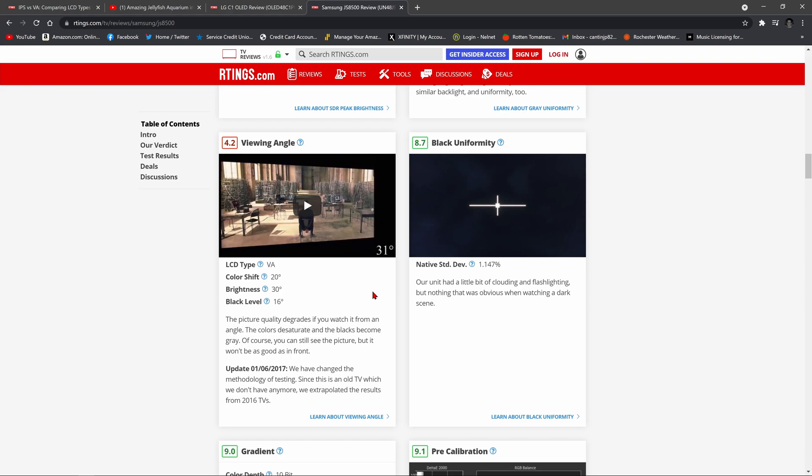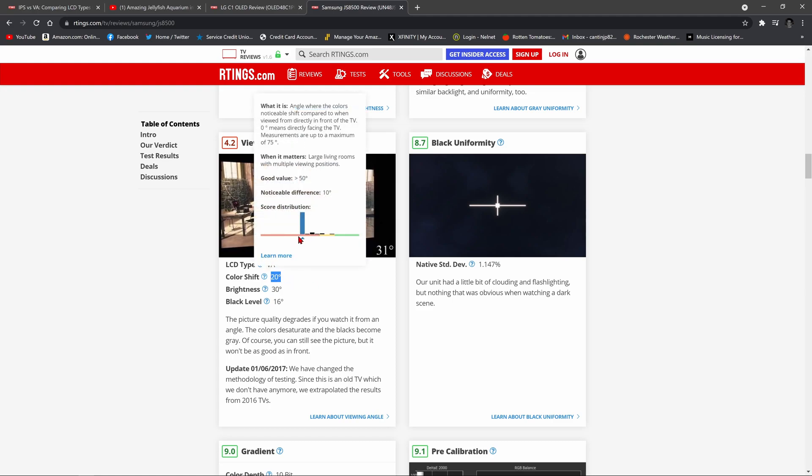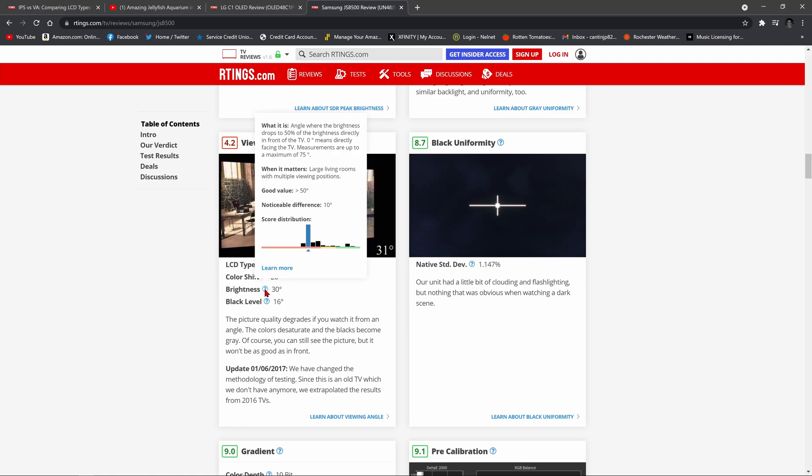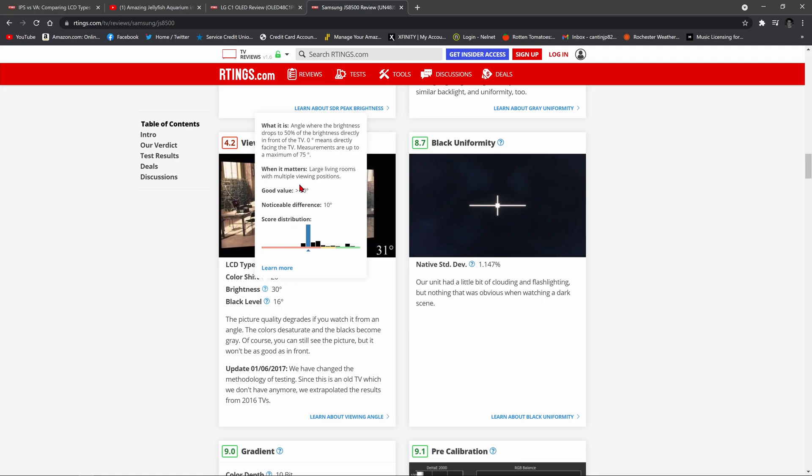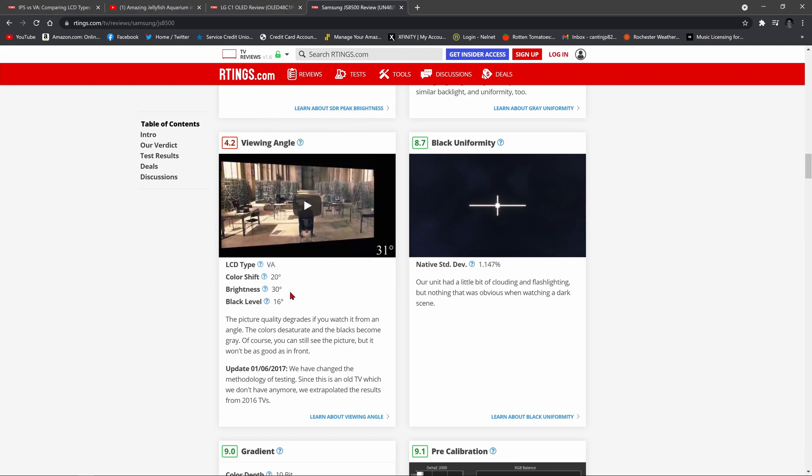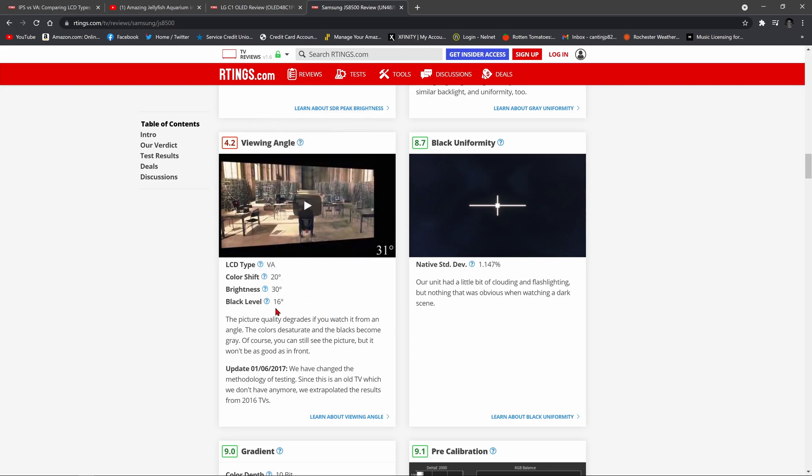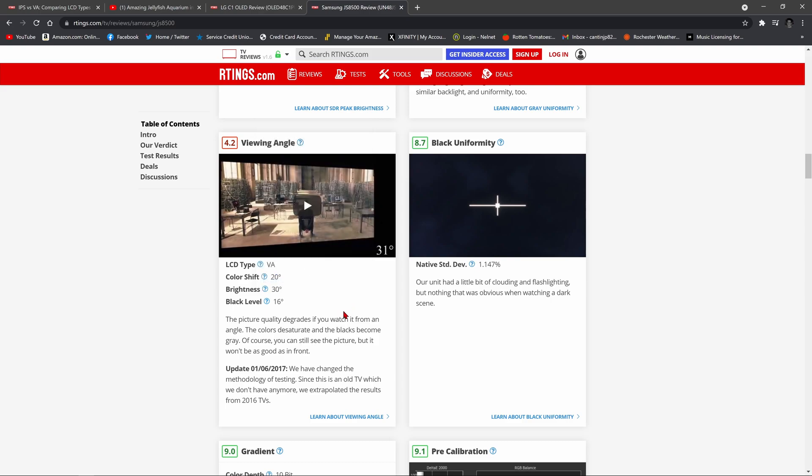If you look here, color shift begins at a paltry 20 degrees. And if you look at this chart, you see it's over in the red. Brightness issues, meaning the angle where the brightness drops to 50% of the brightness directly in front of the TV. Again, in the red, it starts shifting at just 30 degrees. And then black level, the angle where the black level drops to 50% of the black level directly in front of the TV. Again, in the red, and you see here just at 16 degrees, it begins having issues with black level and washout.